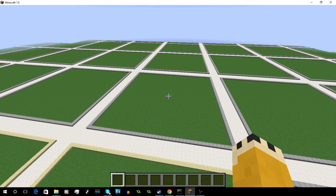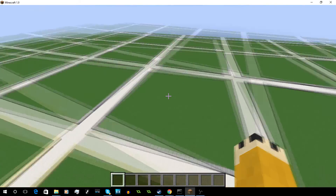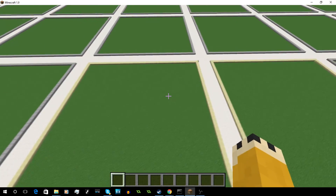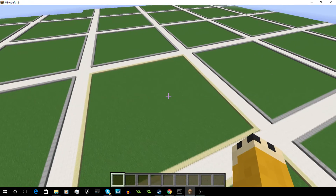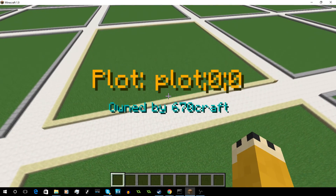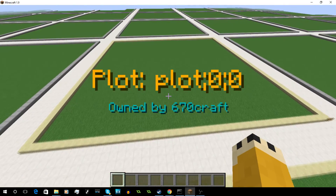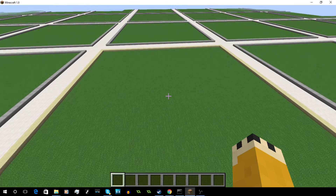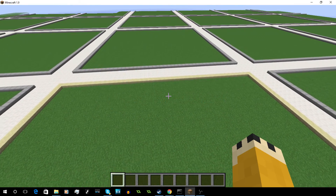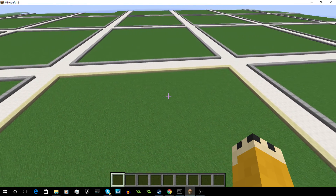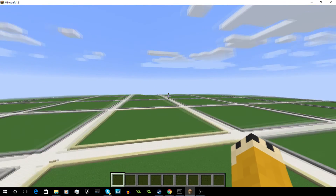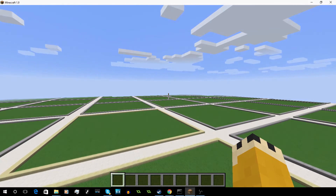So that was a basic installation of PlotSquared. Overall it's a very, very good plugin — I would really recommend putting it on a server to give your players a little bit more to do. It's very easy to set up and install. If you like this video, please comment, rate, and subscribe. See you later.